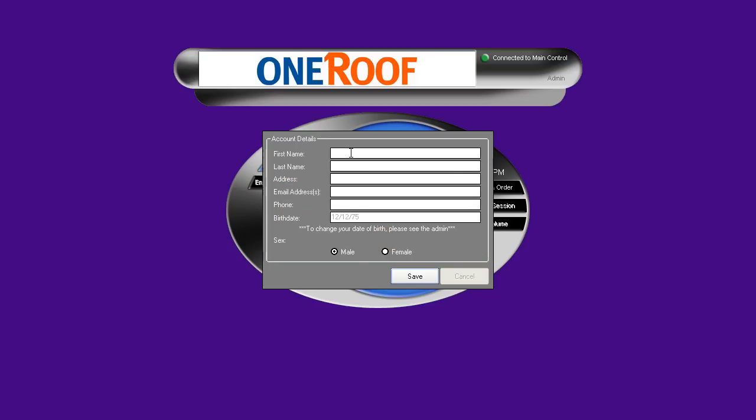Now they will enter all their personal information including their name, address, email address, phone number, and date of birth if it was not provided.